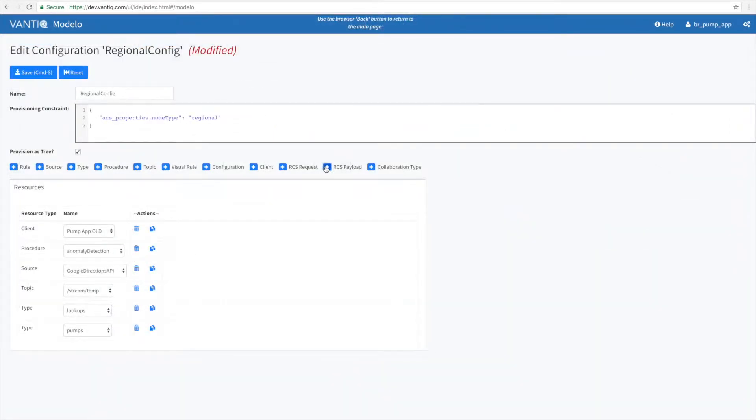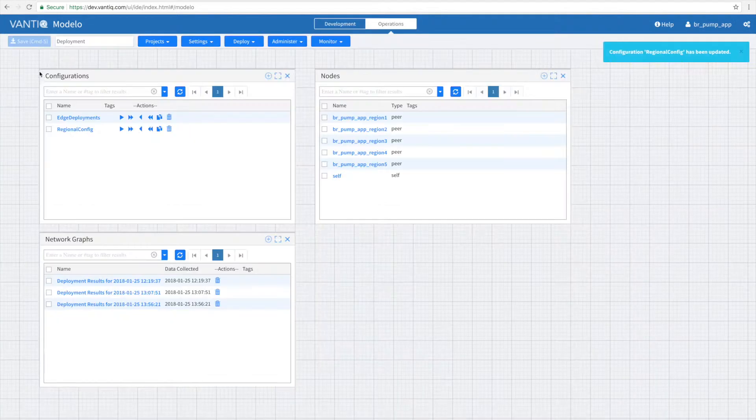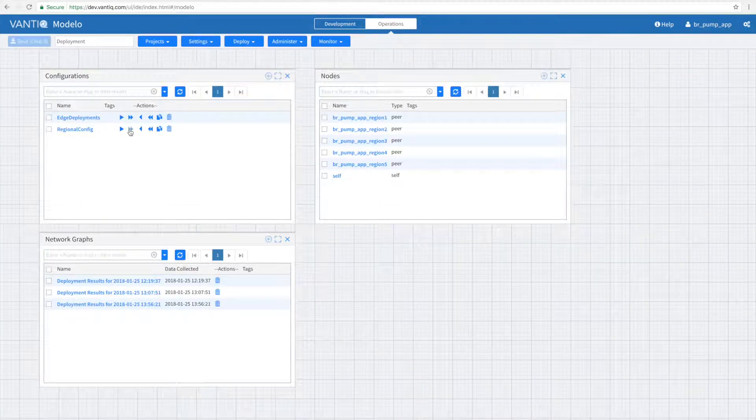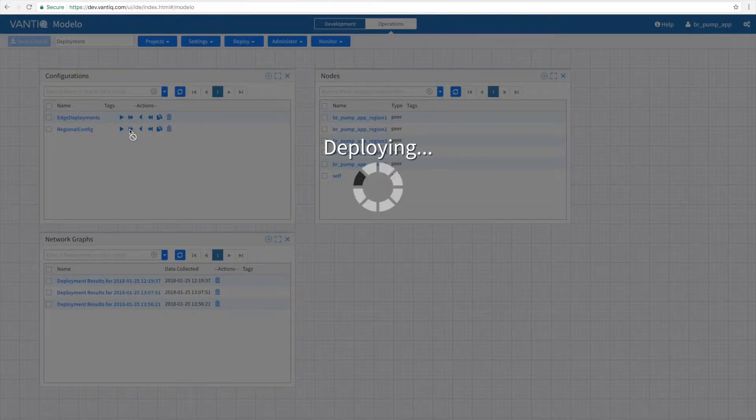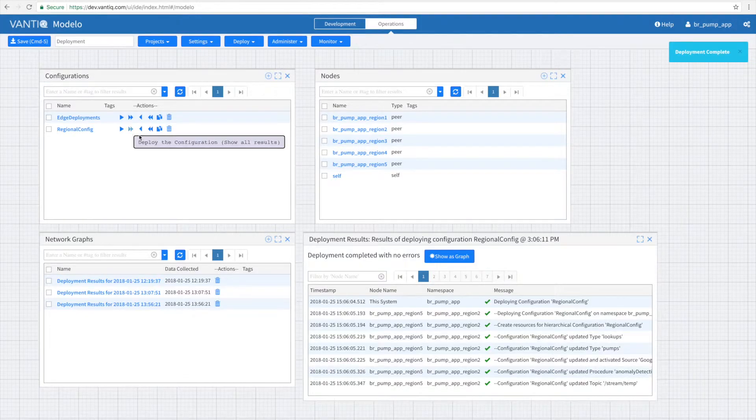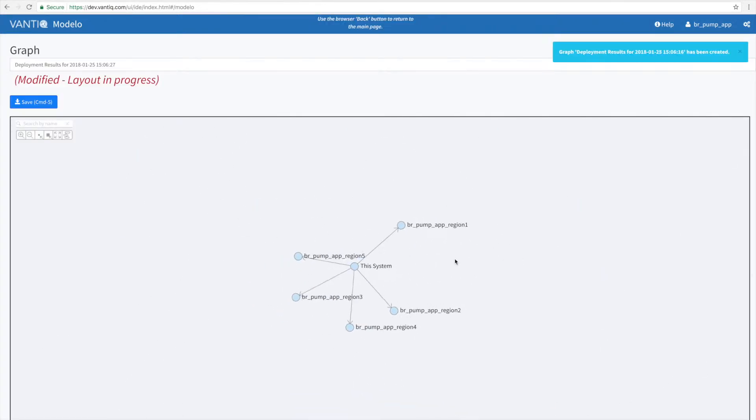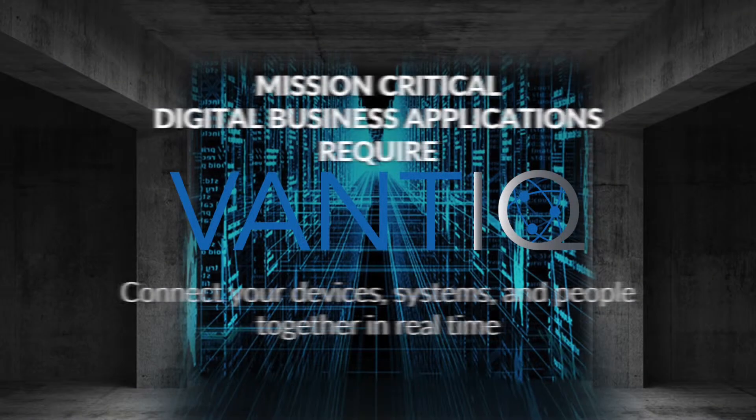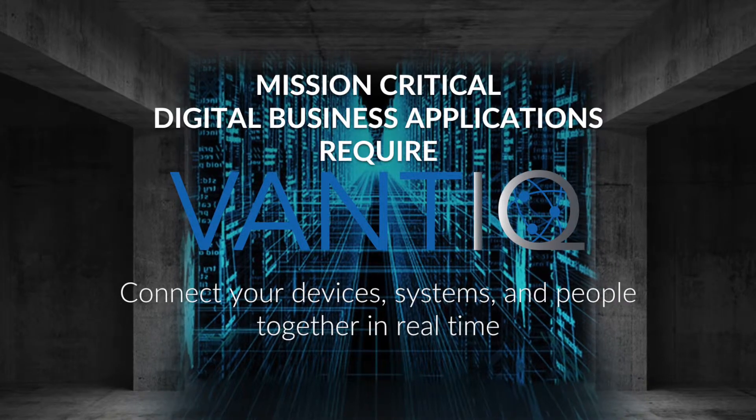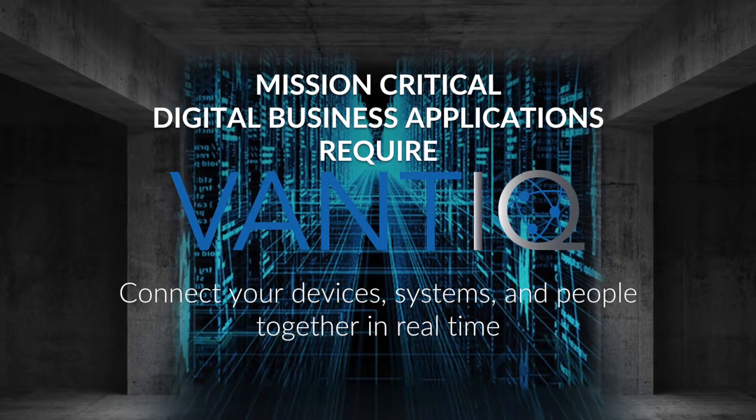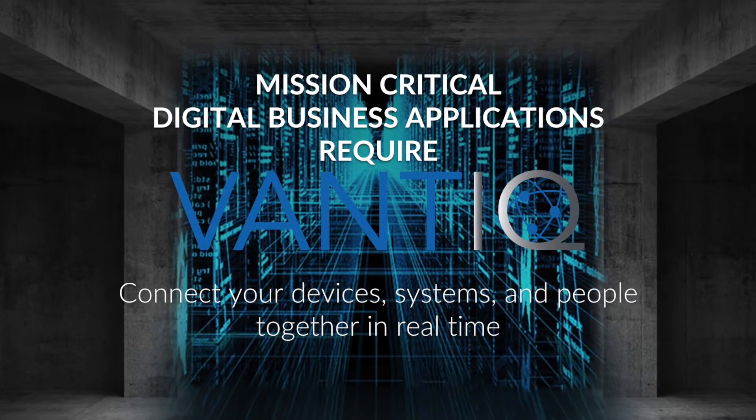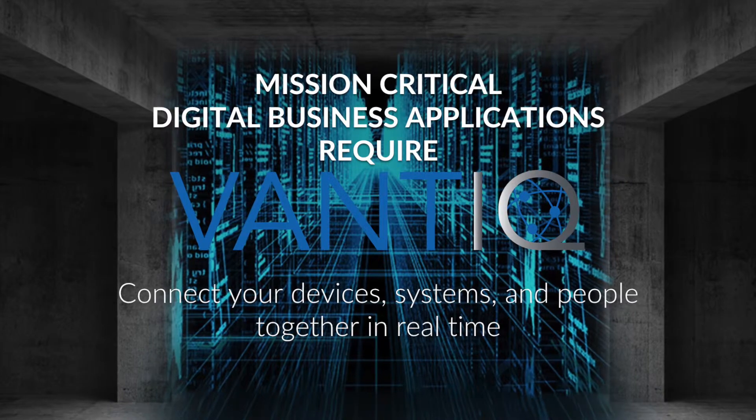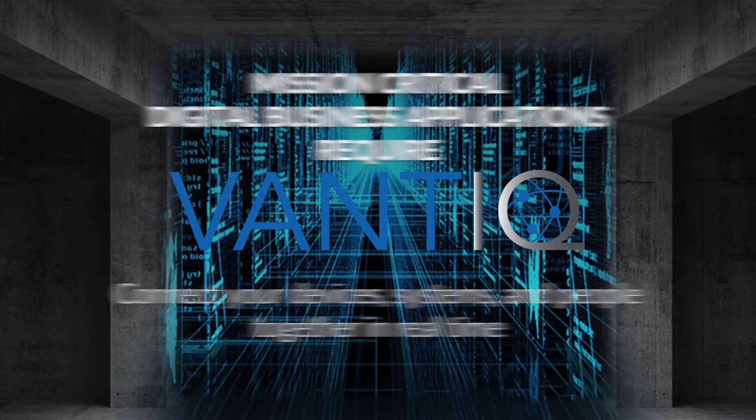The Vantik Modelo enables a complete product lifecycle, including the management of widely distributed applications running in the cloud, on-premises, and on the edge. Vantik powers your digital transformation with mission-critical, event-driven applications that connect your devices, systems, and people together in real-time.